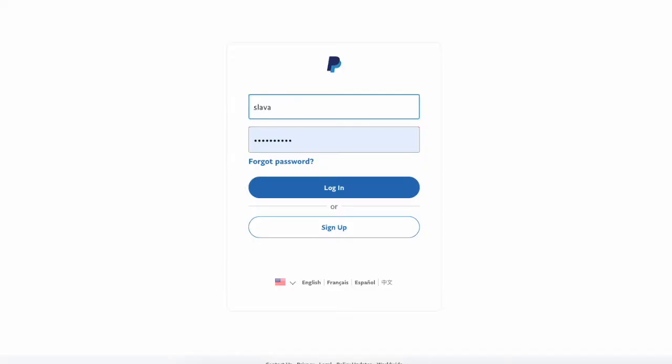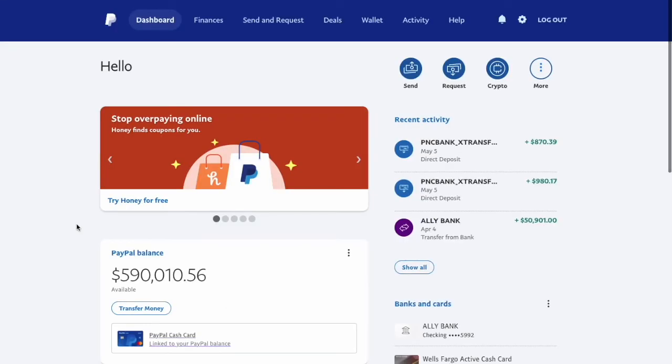First, open the PayPal website. Enter your username and password and click Login. When the main screen of the PayPal account is loaded,